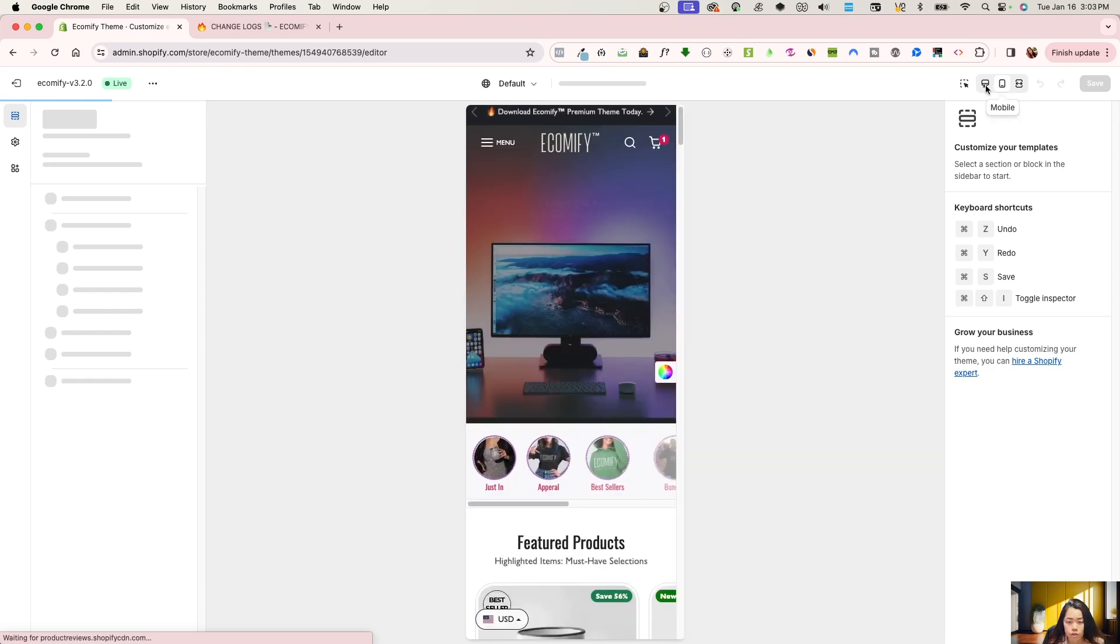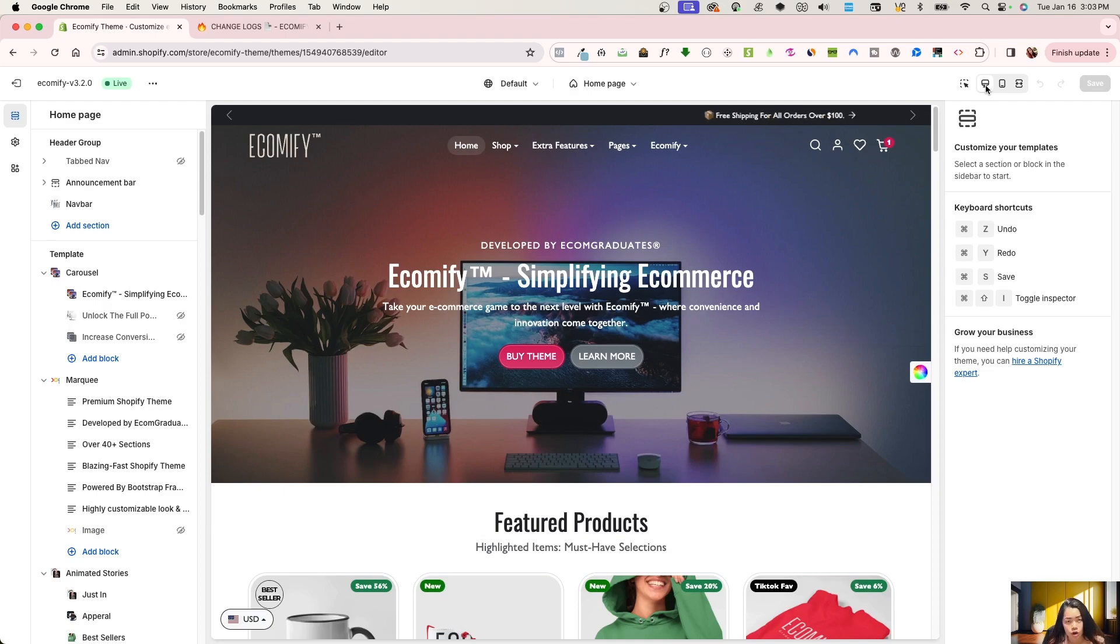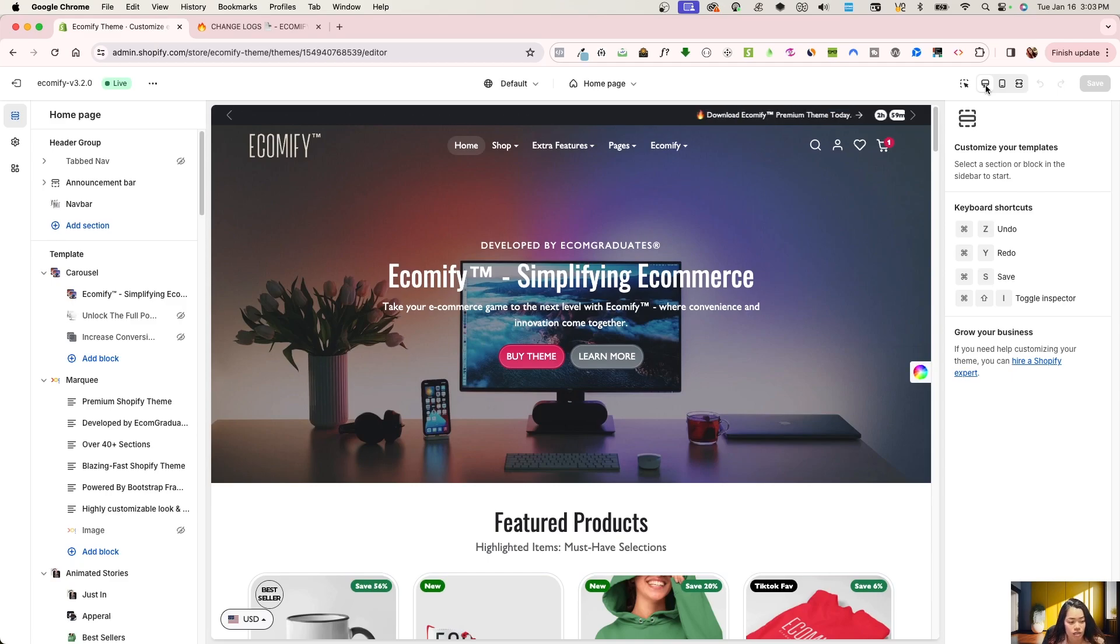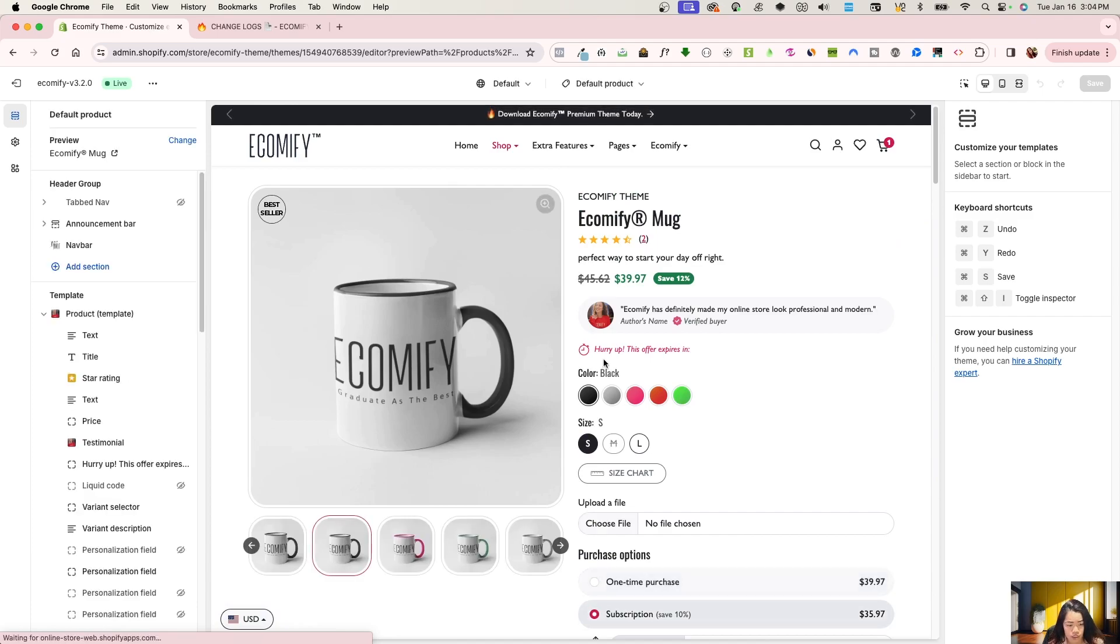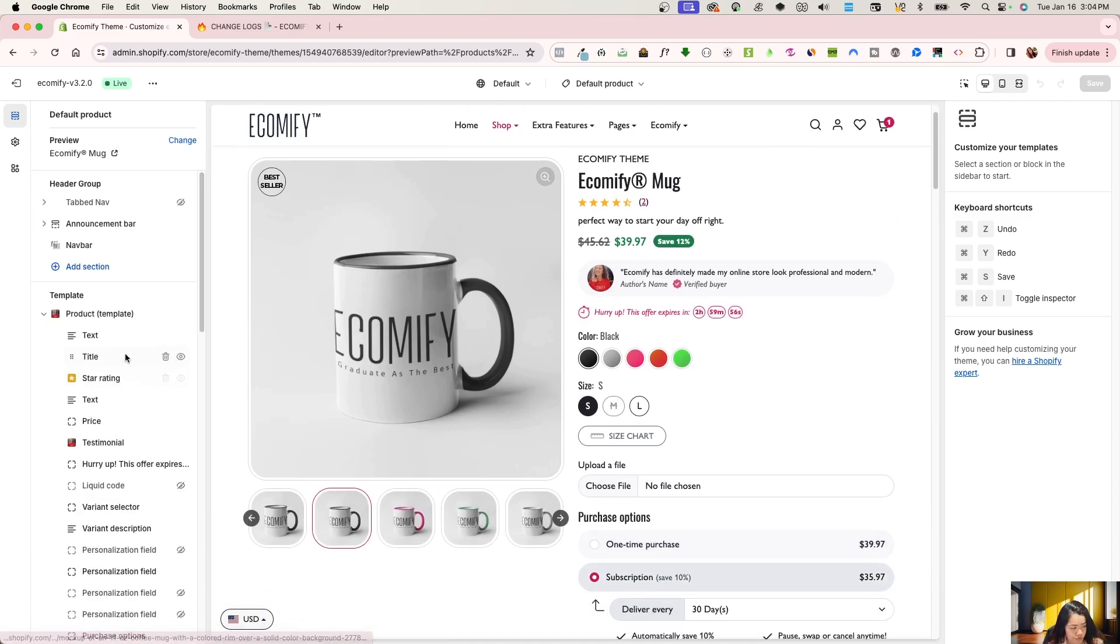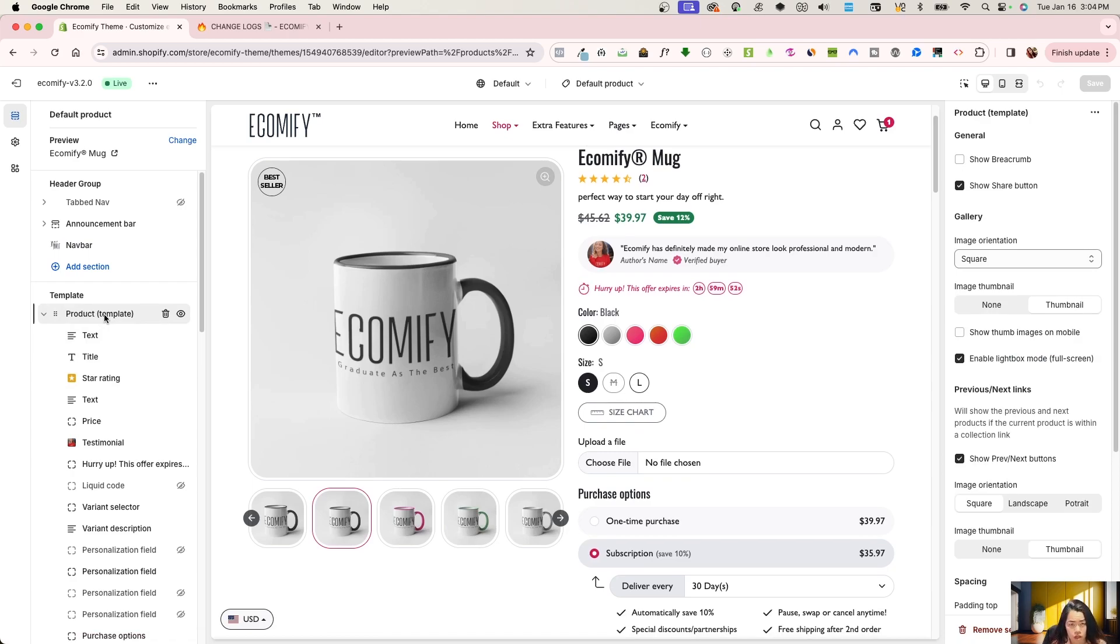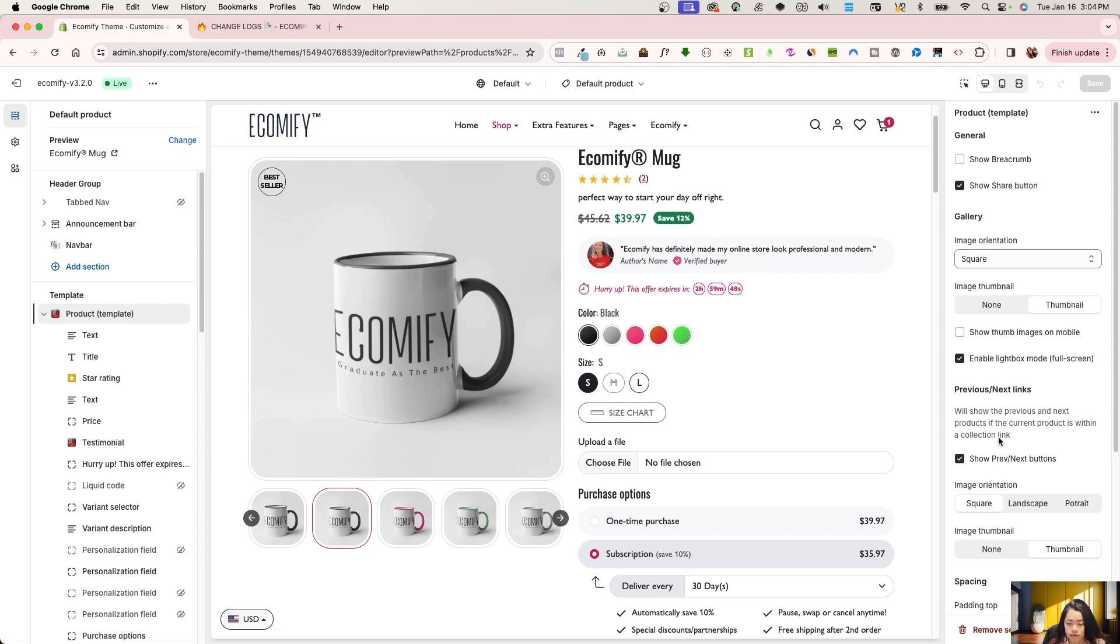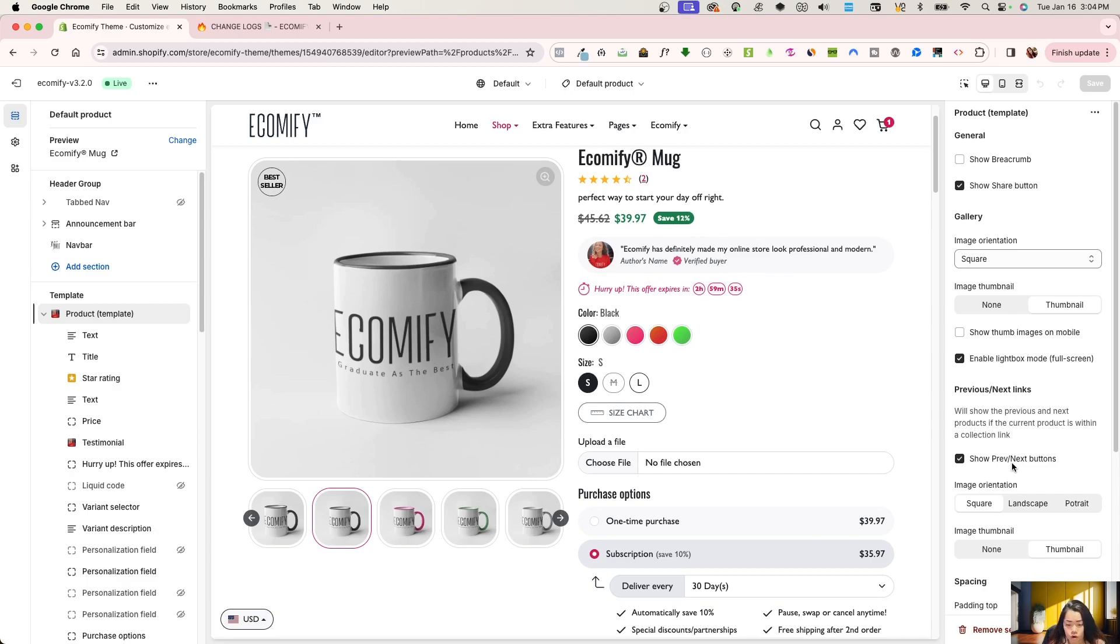So what that looks like is when you go into the 3.2, go into customize. You're going to go onto the product page. I'm on a large screen monitor, so my settings are left and right, settings on the left, blocks and sections on the left, and settings on the right. So here is the product template. In the product template, when you click on product template, there are a lot of settings to play around with on the right sidebar.